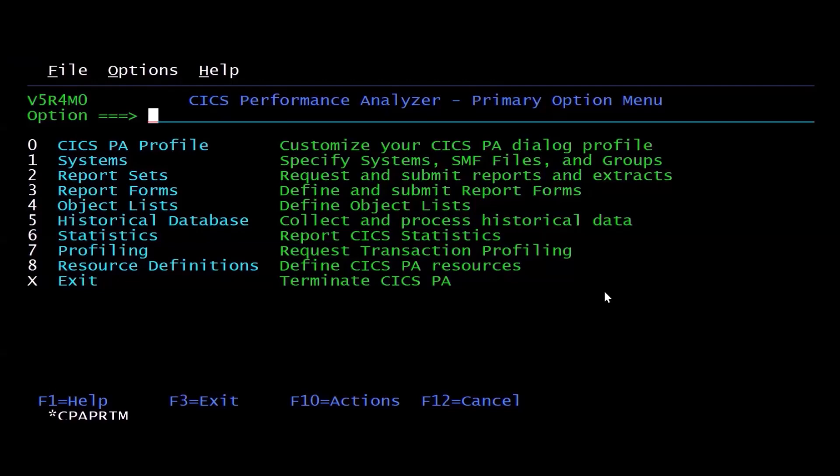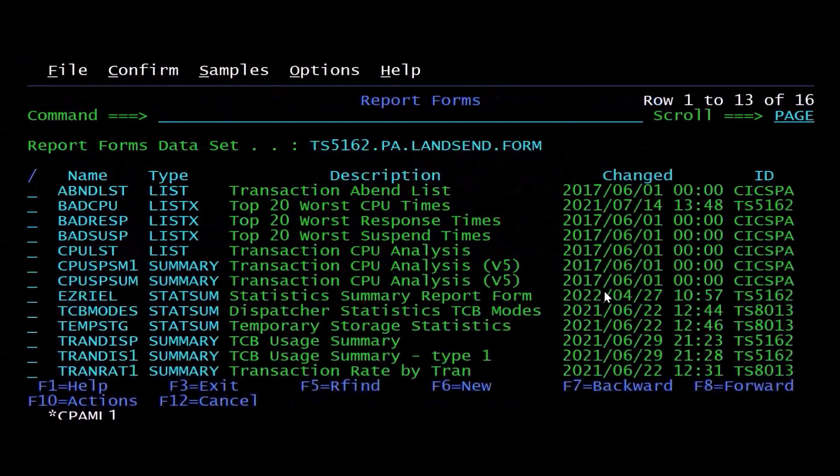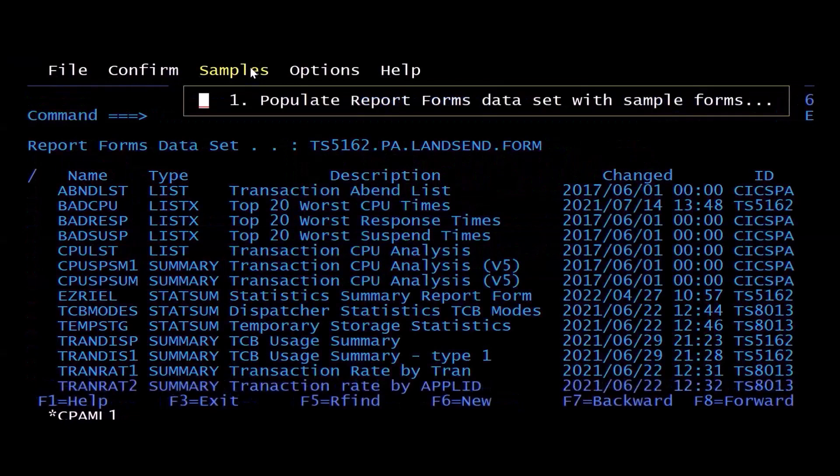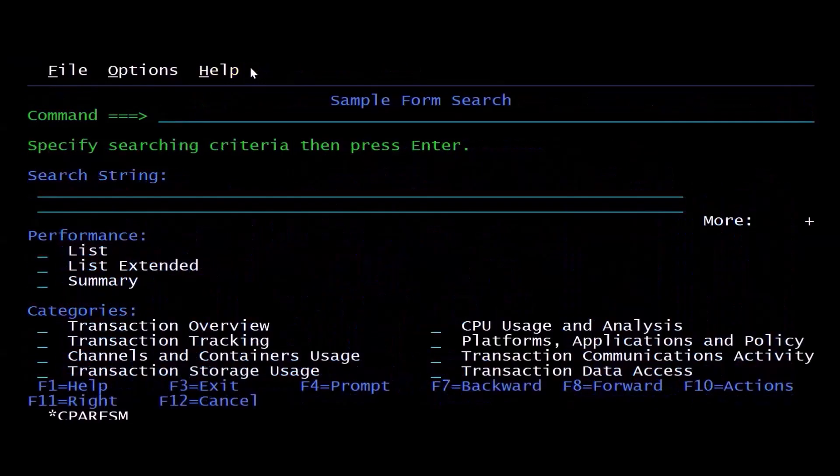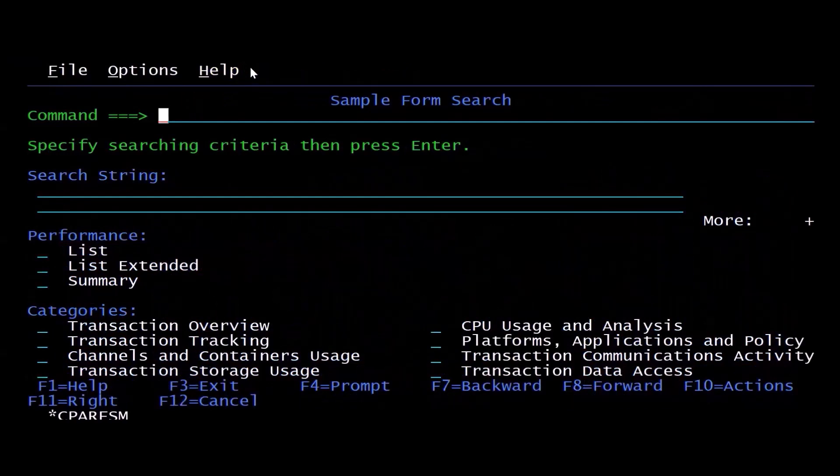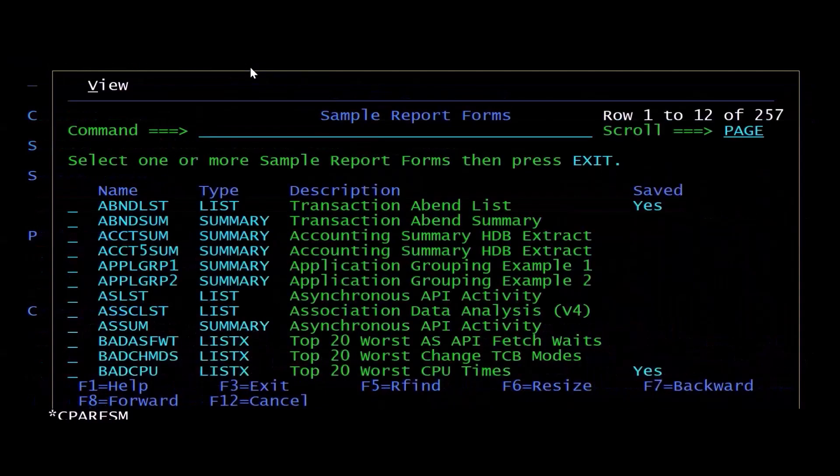Now, if I go into Report Forms, Option 3 here for example, and I click on Samples, the key is that this product will allow you to run reports that we've already pre-built for you. So you can see I can select from up to 257 individual reports.